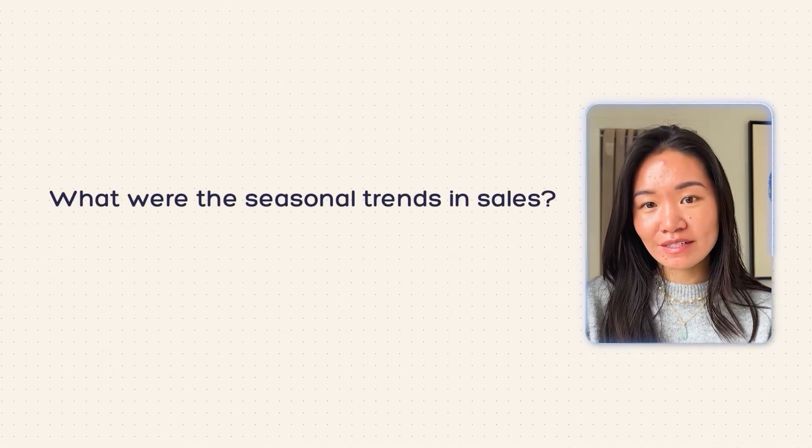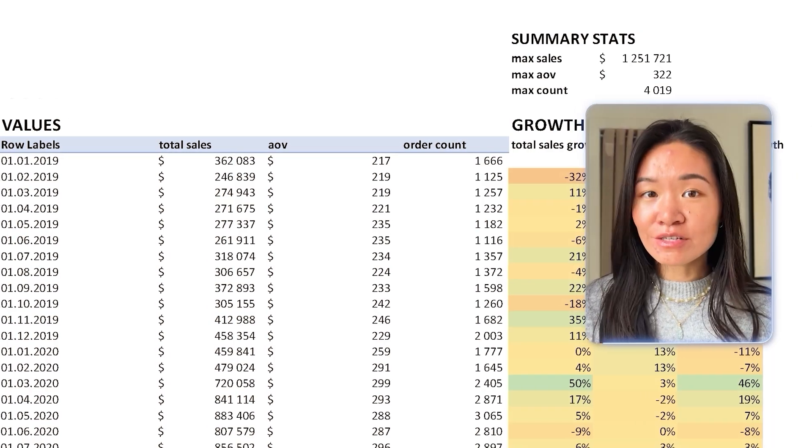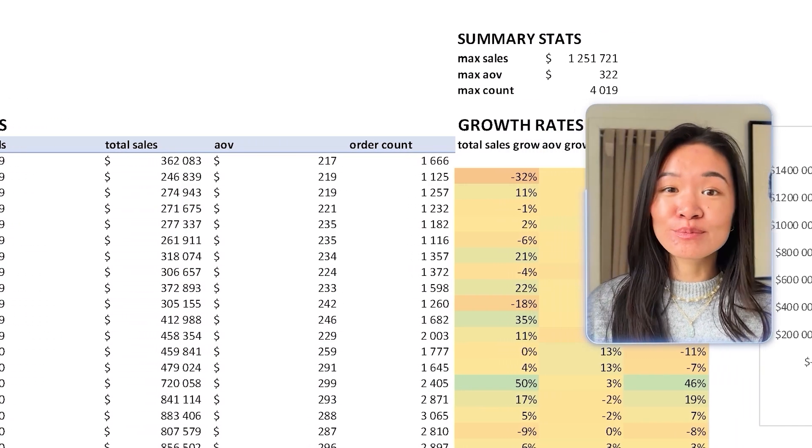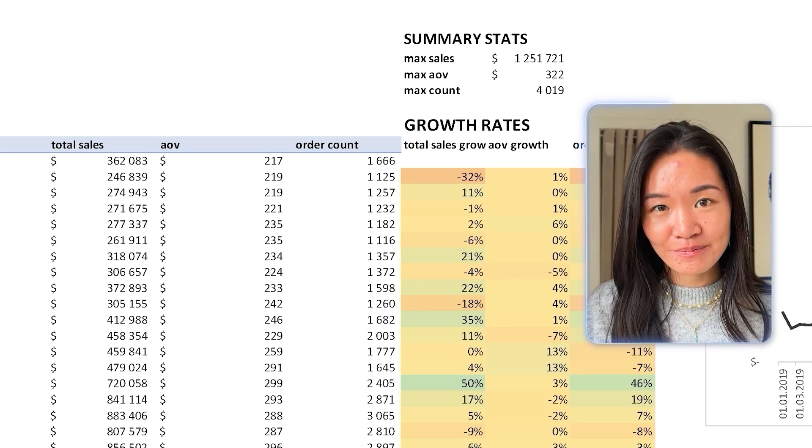Let's take one sample question — the one about overall trends — and look at how we would start to dive into this in a tool like Excel. I'm going to look into two smaller questions: what were the seasonal trends in sales, and what were the monthly growth rates? Here's a really simple example of how I started to explore these two questions in Excel.